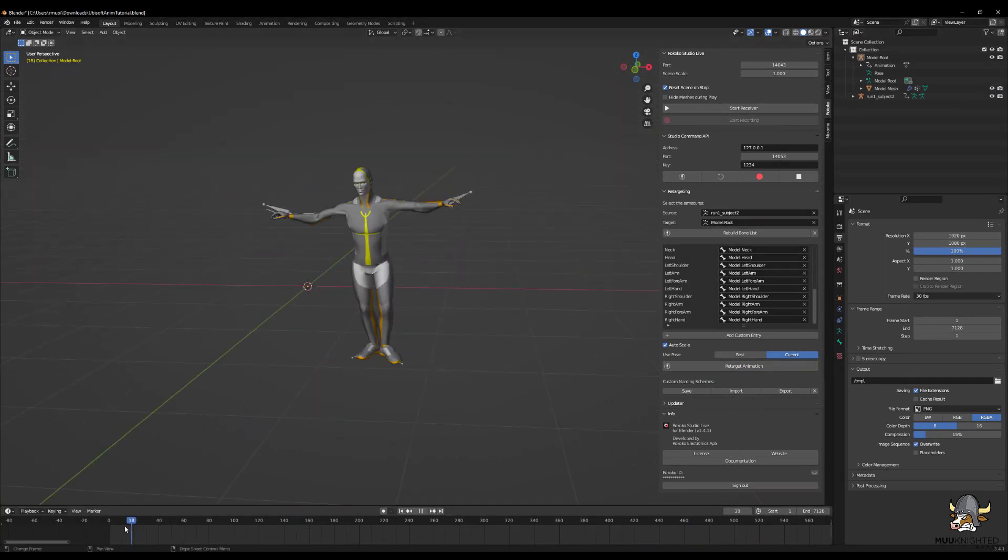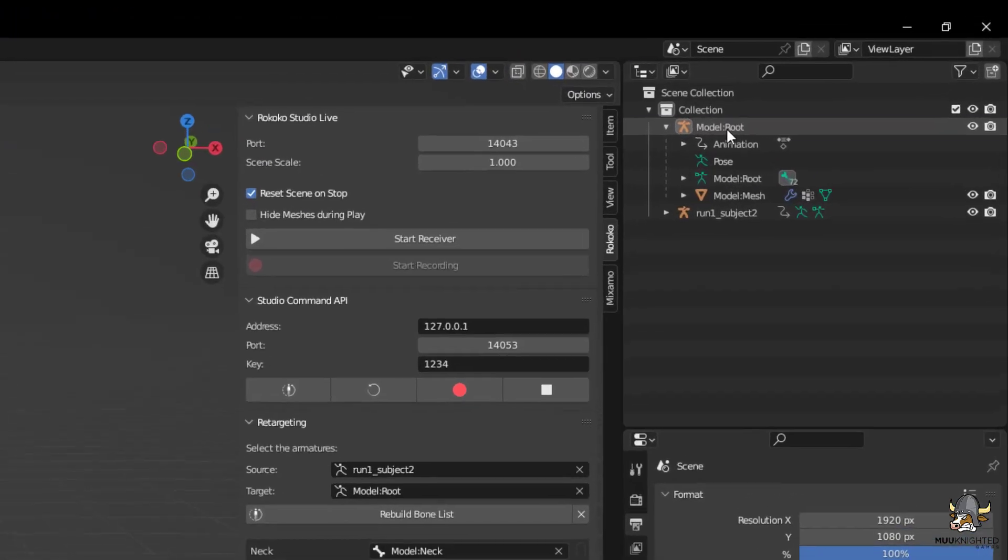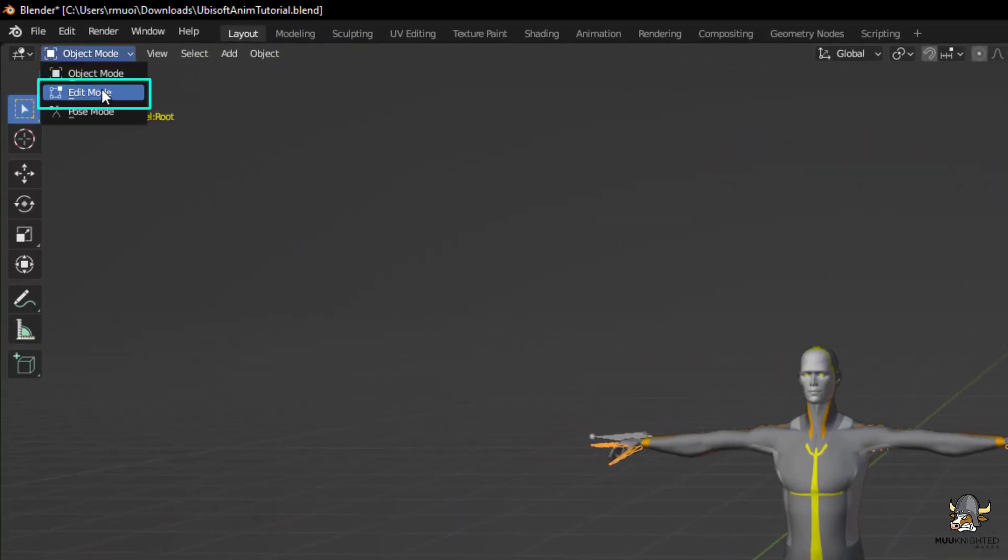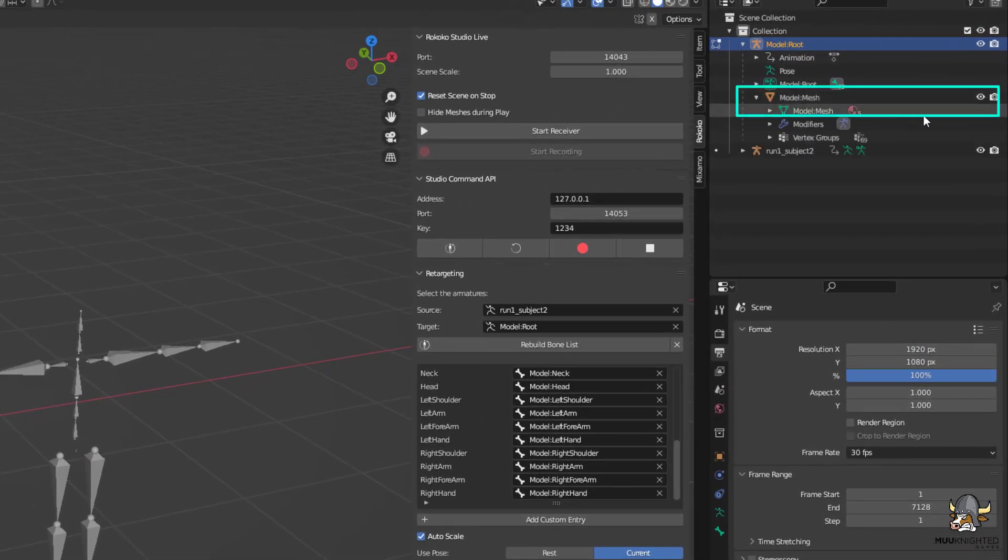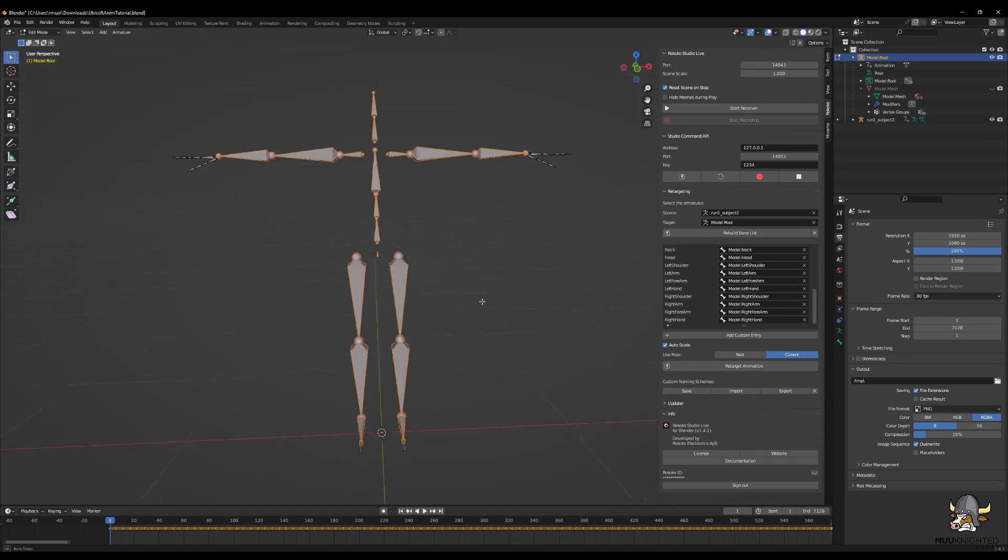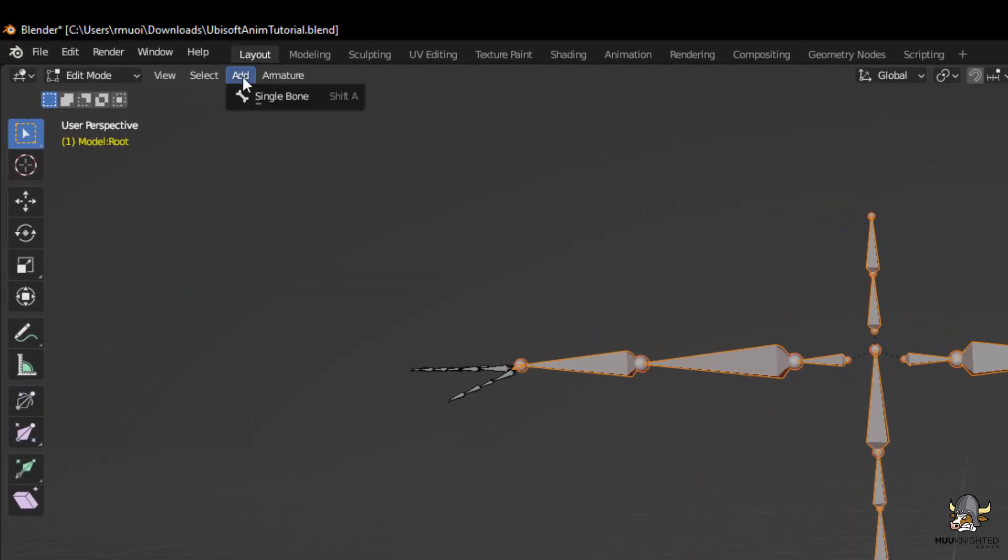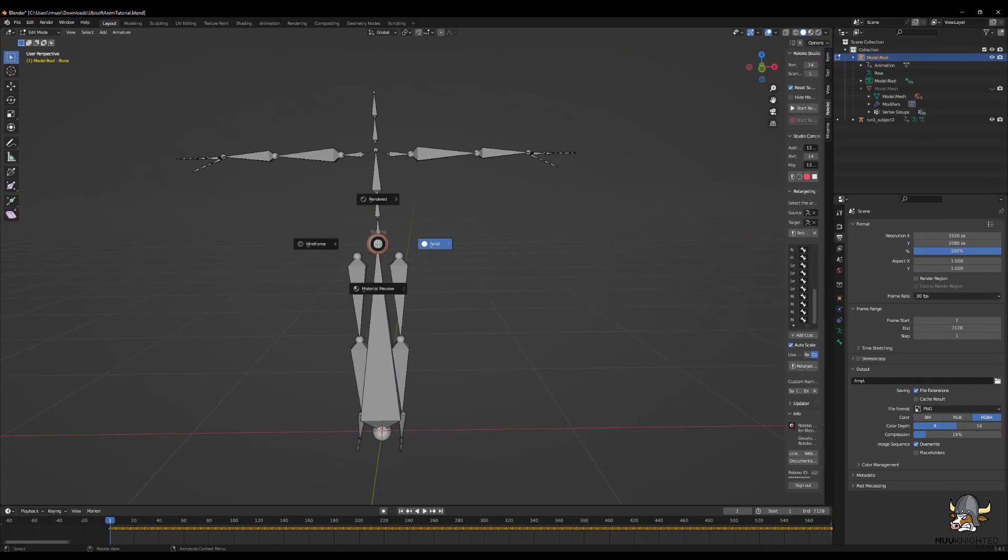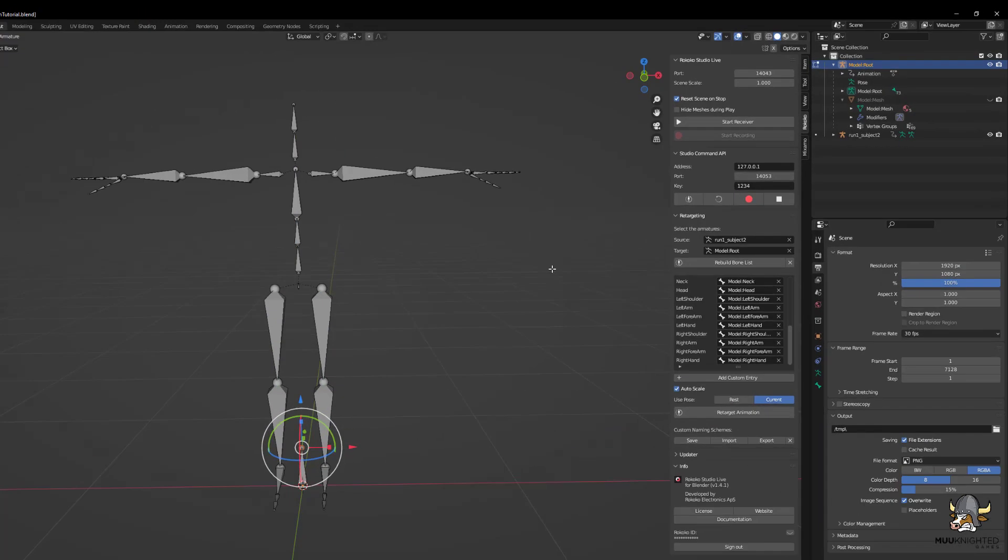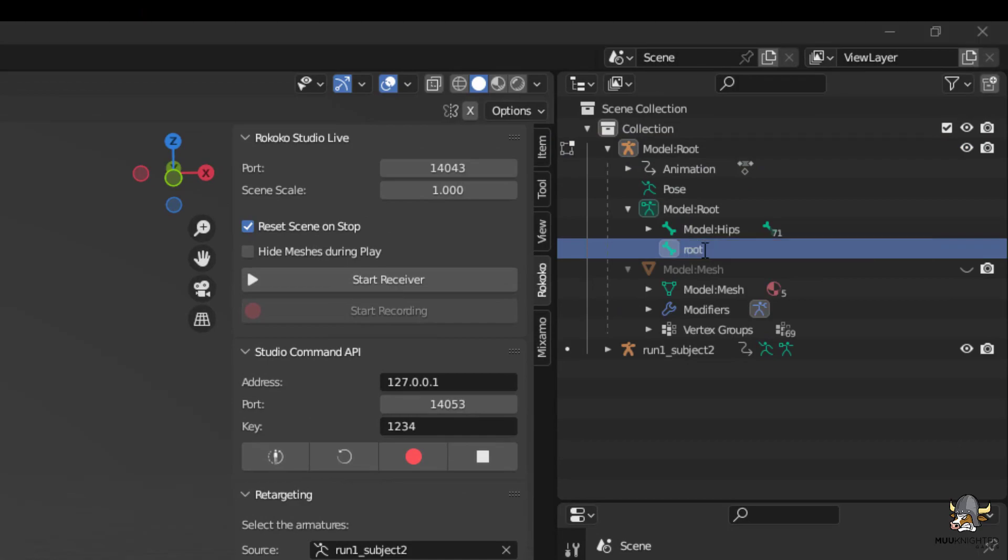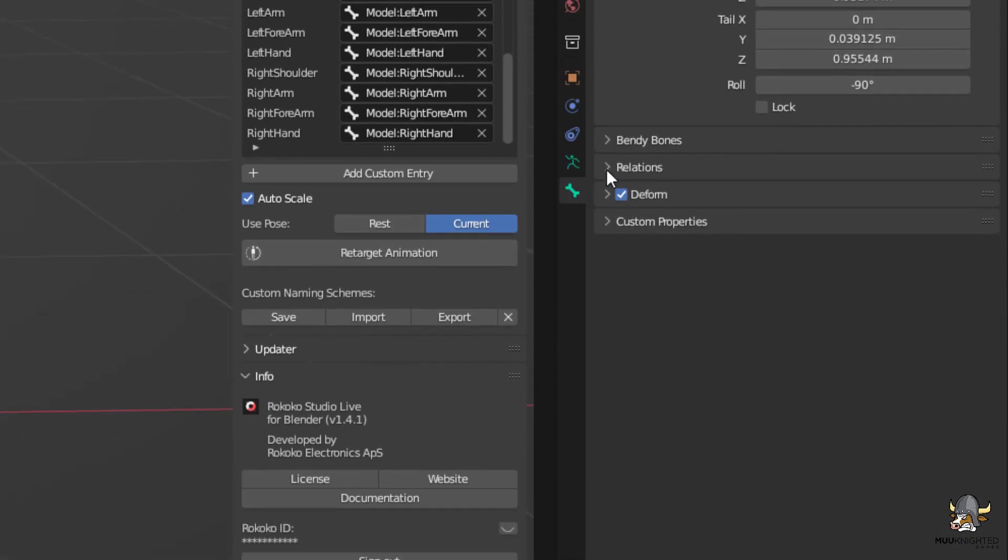Now a root bone must be added. With the model selected, go to Edit Mode. Hide the mesh again so the skeleton can be easily seen. Go to Add Single Bone. Scale the bone down just so it's not in the way. Rename the bone to Root. Select the hips bone and parent it to the root bone.